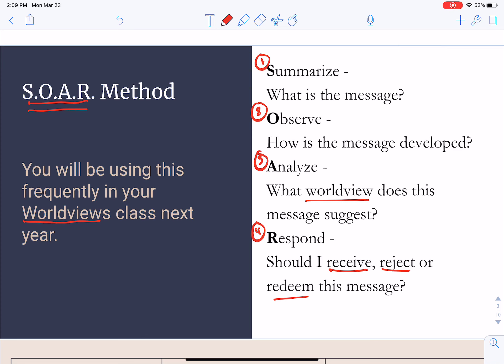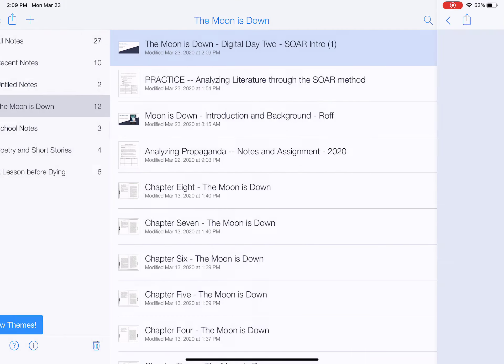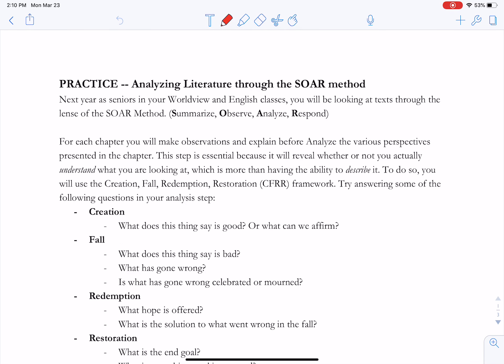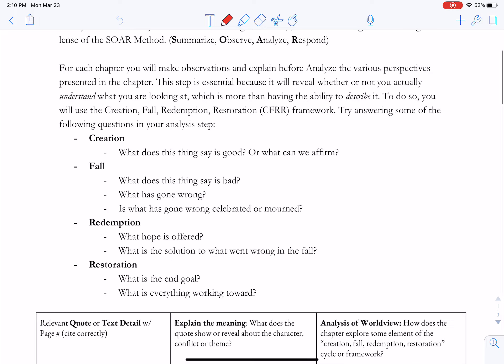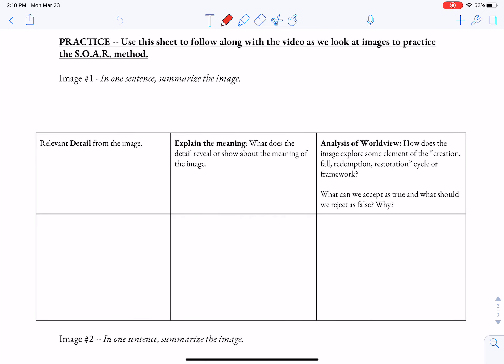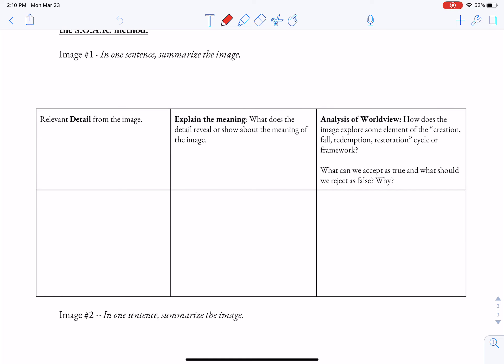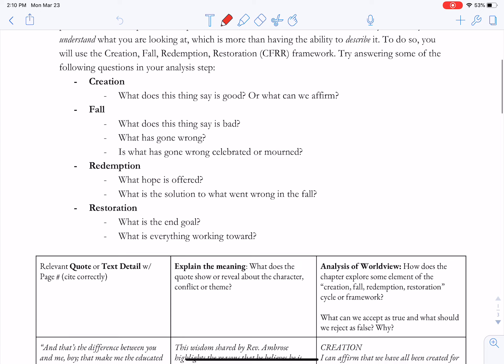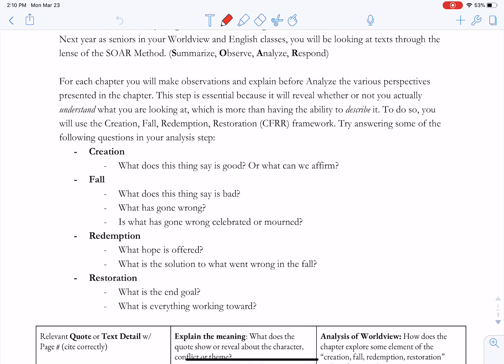Before we go any further, I want to make sure that you have open the handout called 'Practice Analyzing Literature Through the SOAR Method.' You should find this under the 'Your Work' or 'My Work' tab on Google Classroom, and this is going to walk you through the steps in the process. Have this document open as you're watching the video, because I'll pause and have you look at it a couple of different times. Here at the top you can see the instructions for how to actually use it.